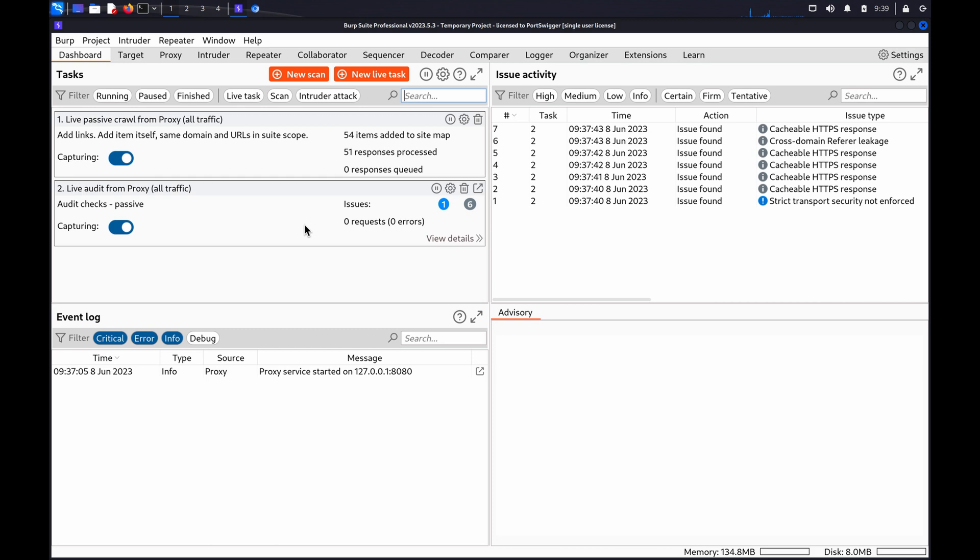Hi. In this video, we're going to look at identifying supported HTTP methods with BurpSuite.